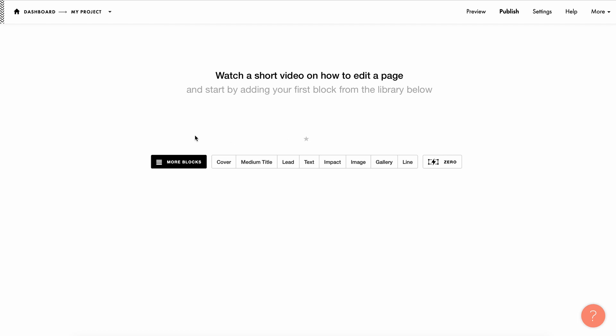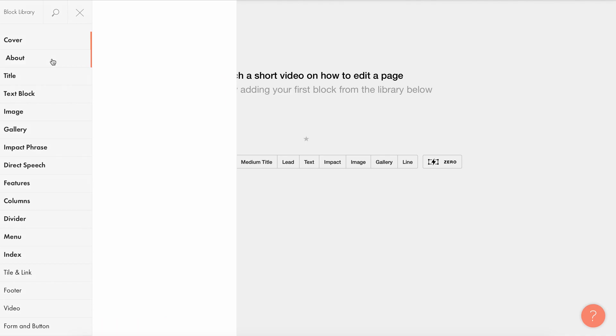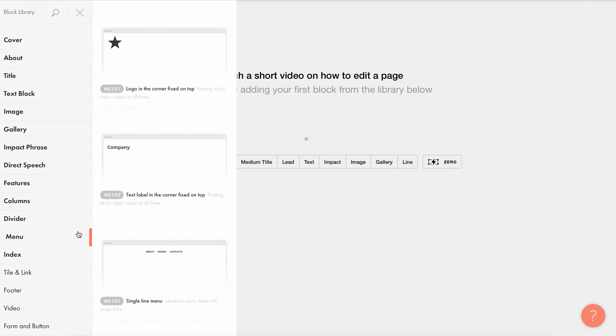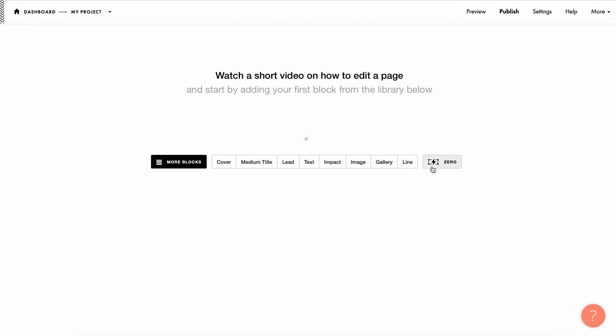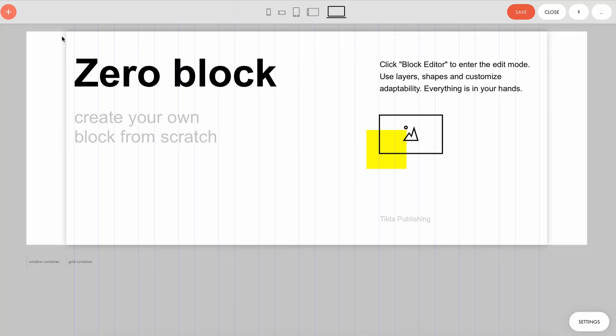Next, we use an intuitive interface to add blocks one by one, whether it's one of our over 500 pre-designed blocks or zero block that allows you to create your own unique design.